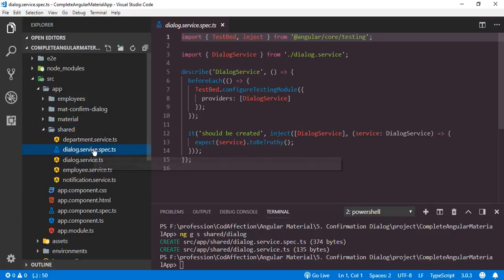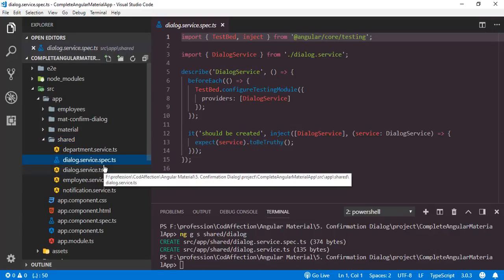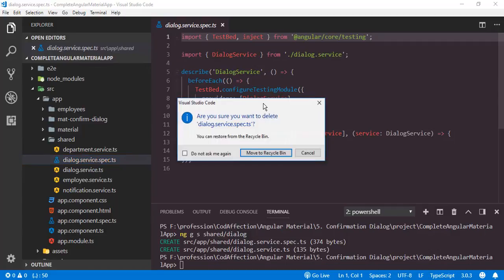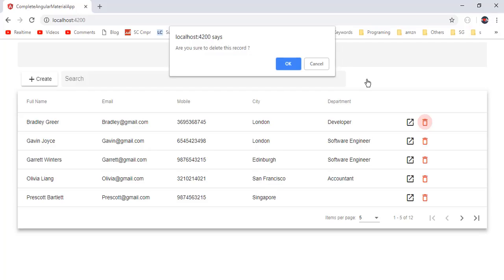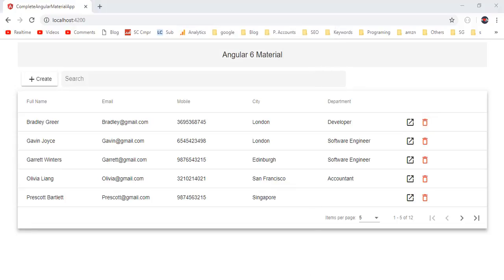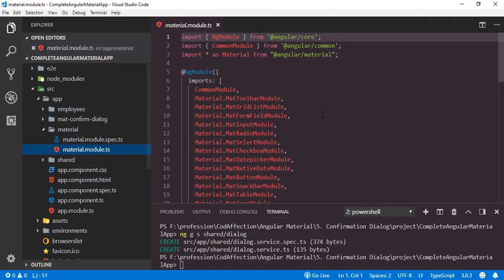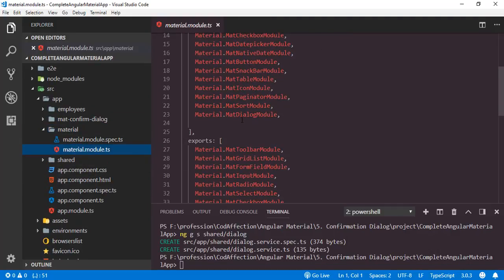I will delete this spec.ts file as well, which is for test purposes — we don't need that. In order to create the new confirm dialog, we are going to use the popup dialog component from Angular Material. So in order to work with that, we have to import the module which we discussed in the previous tutorial — MatDialogModule.